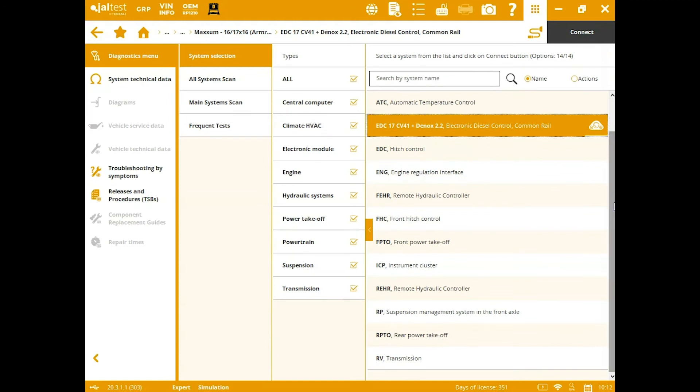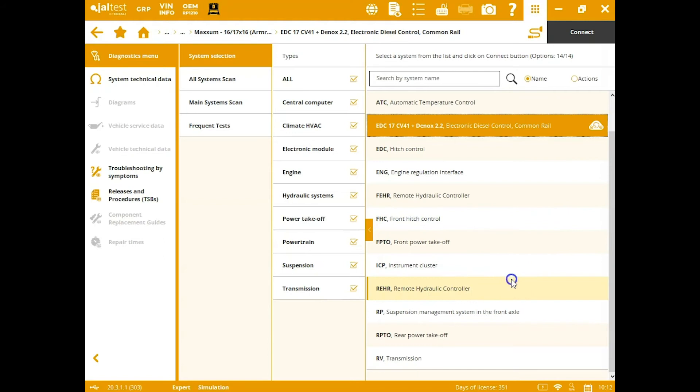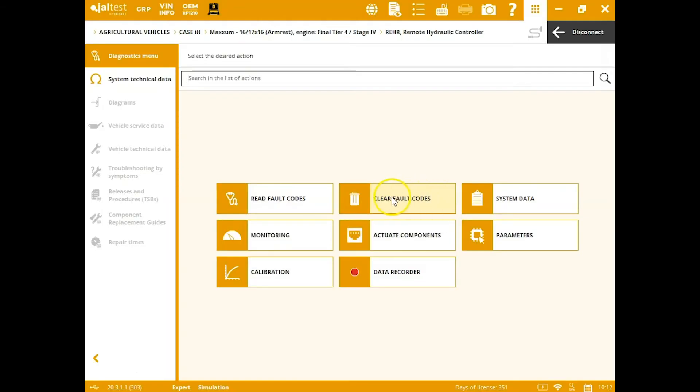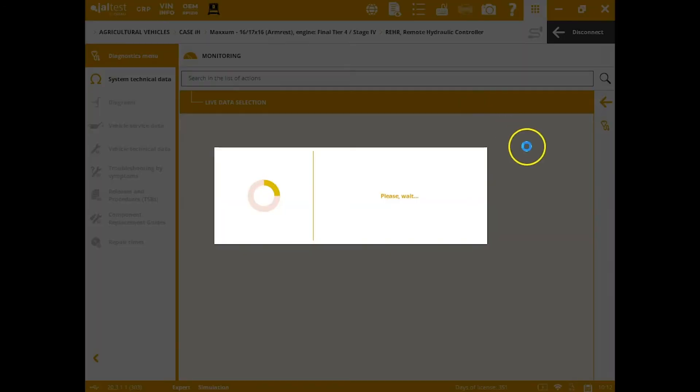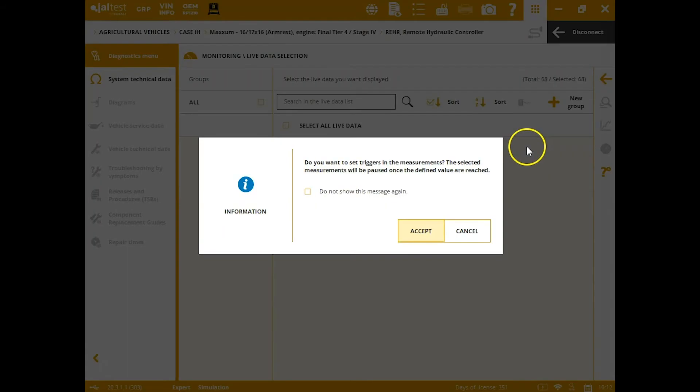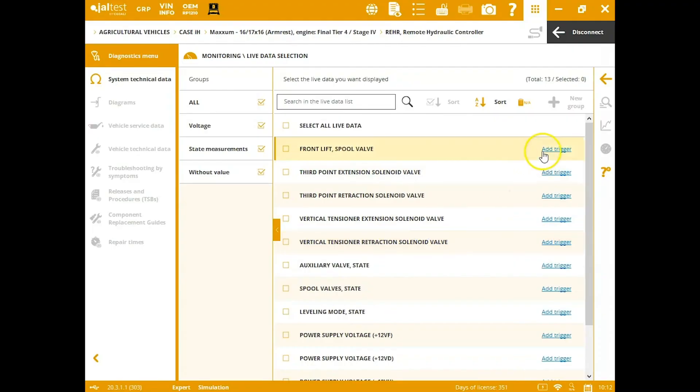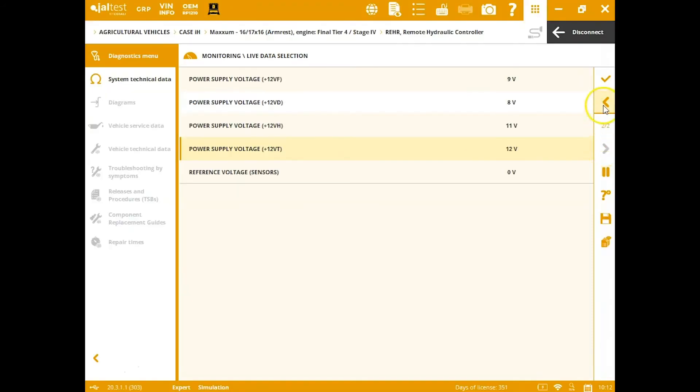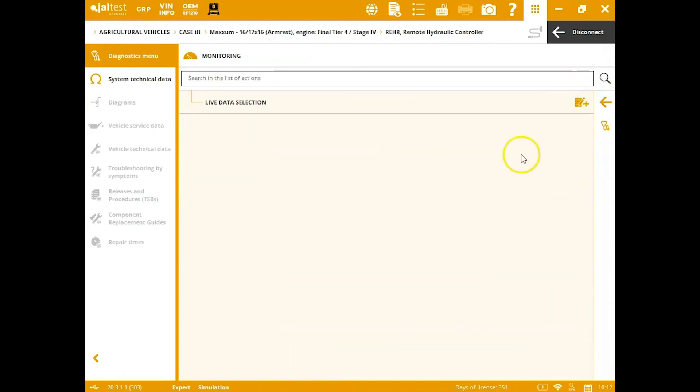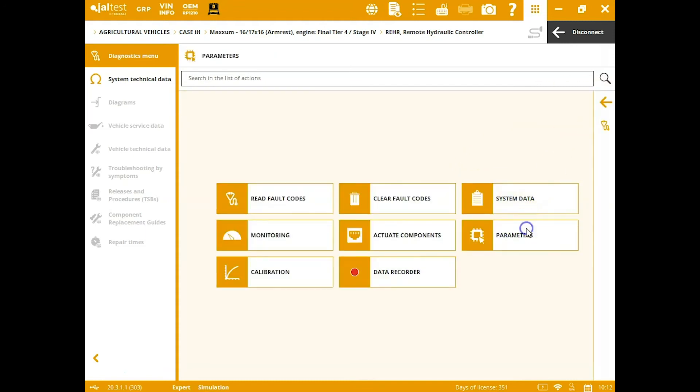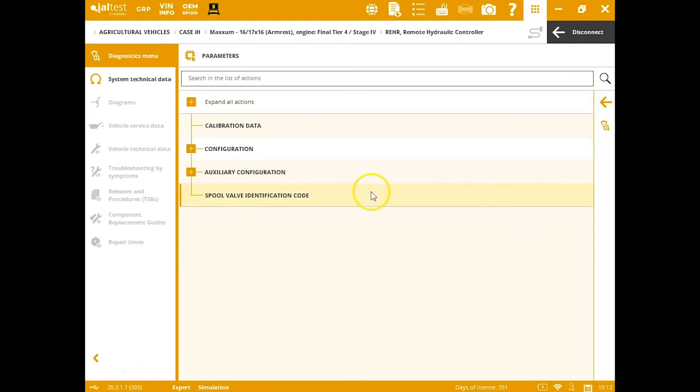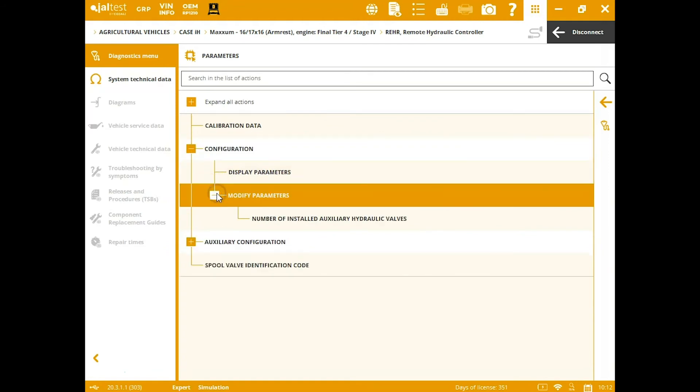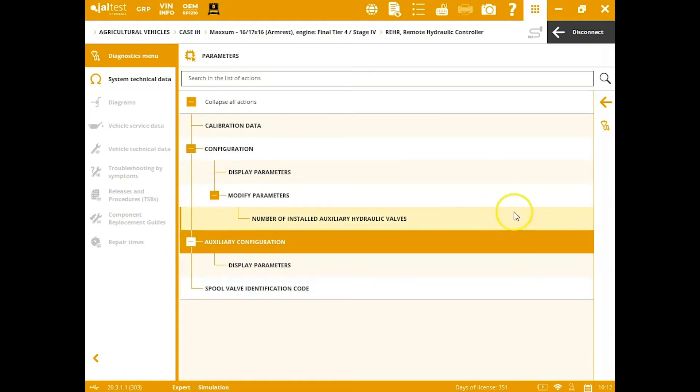And you can expect the same sort of functionality no matter which system you're working on. If we come down here, we'll look at the remotes on it. Get ourselves connected, and again, the menu system is set up the same way. We'll get our live data from them. Just hit select all so you can see it all. This gives us the status of those as well as the voltage. Actuates—you've got your filament valve test here. New parameters tab. You can actually come in here and do your codes for the spool valves or if you need to change how many are installed.